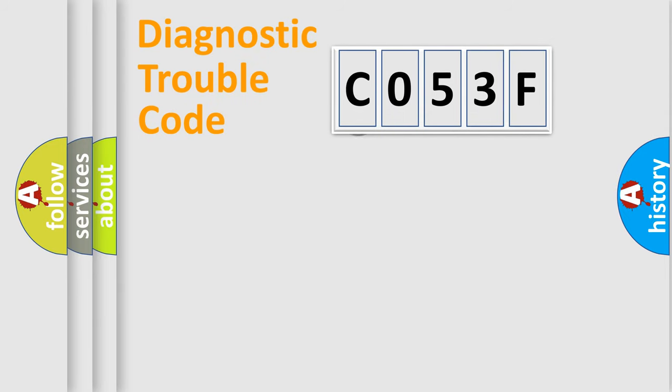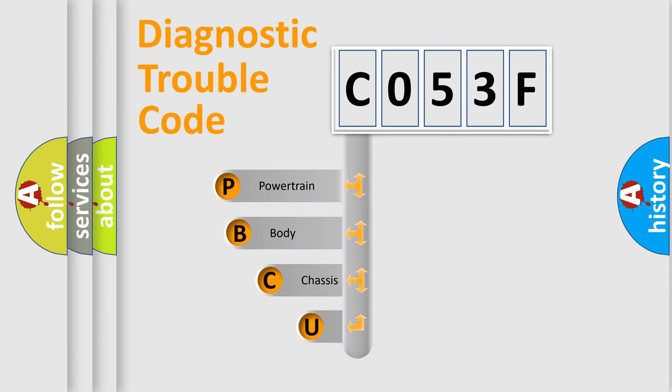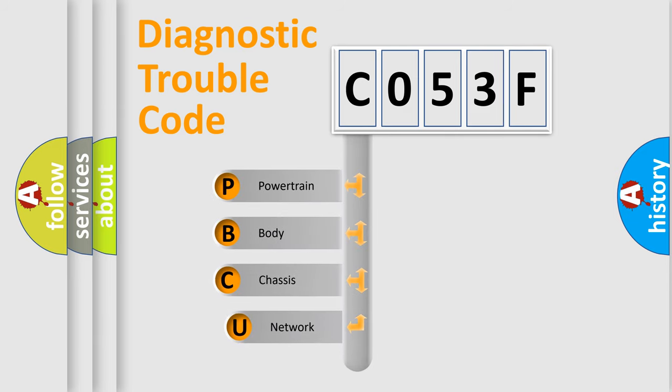First, let's look at the history of diagnostic fault code composition according to the OBD2 protocol, which is unified for all automakers since 2000.